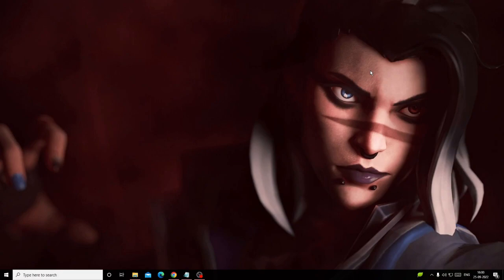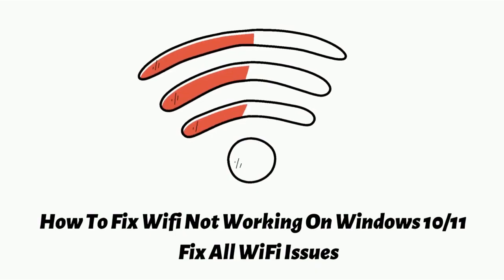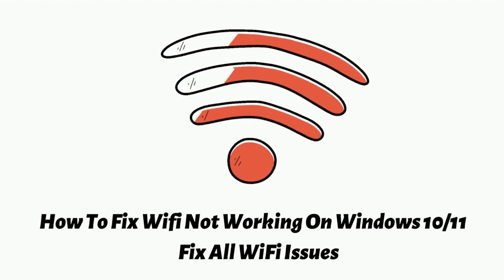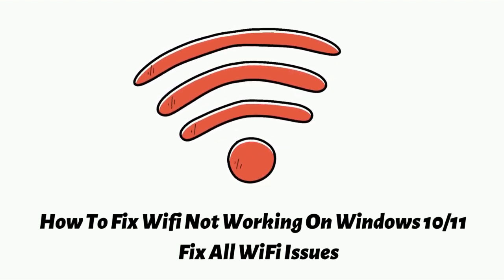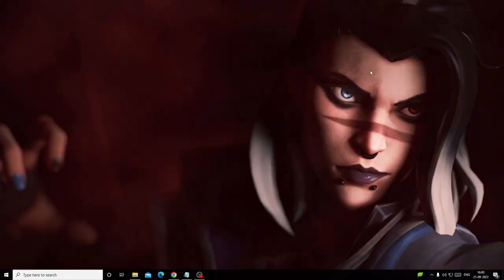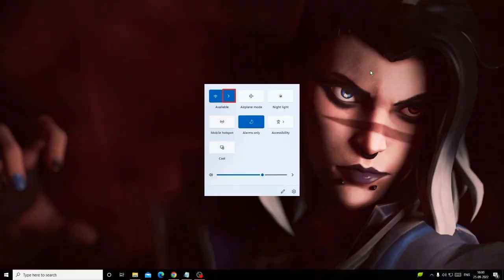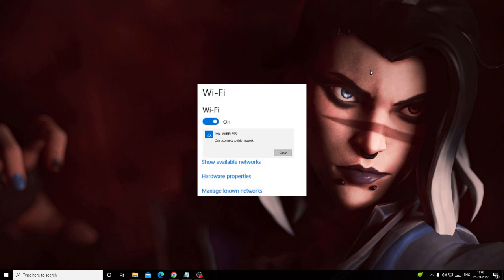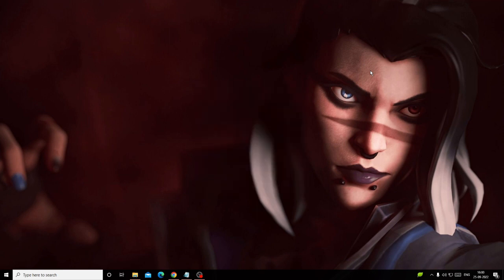Hey everyone, welcome back to Crown Geek. In this video I will be explaining how to fix Wi-Fi not working on Windows 10 and Windows 11. This will fix all kinds of Wi-Fi issues like Wi-Fi network not showing, Wi-Fi not connecting, can't connect to this network, Wi-Fi icon missing, Wi-Fi keep disconnecting, or any similar issues.